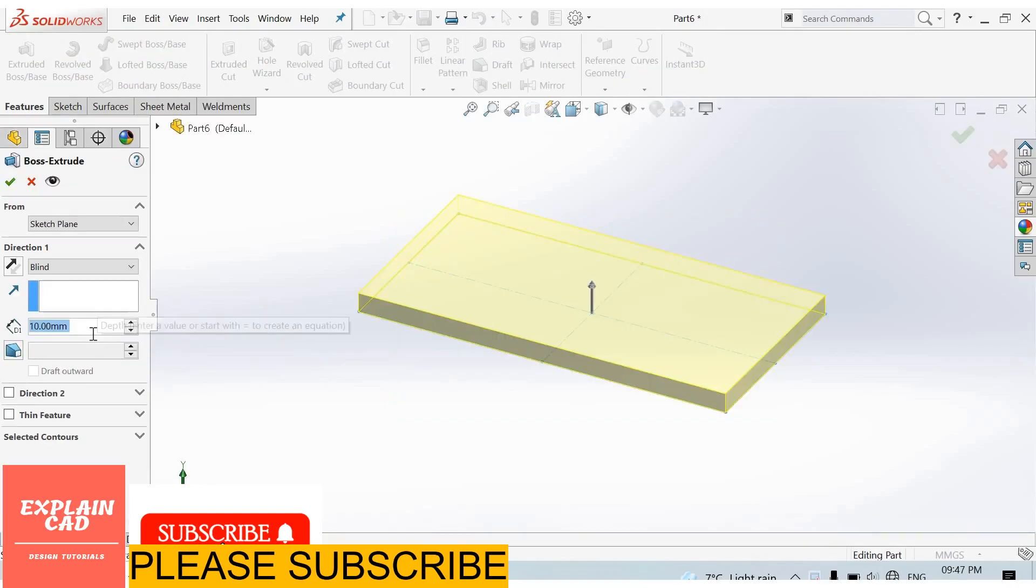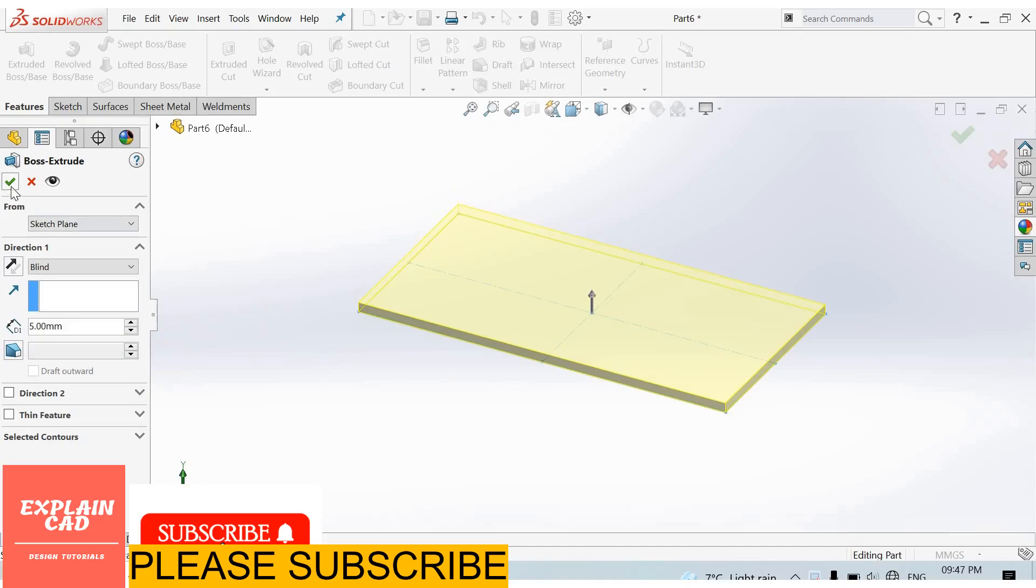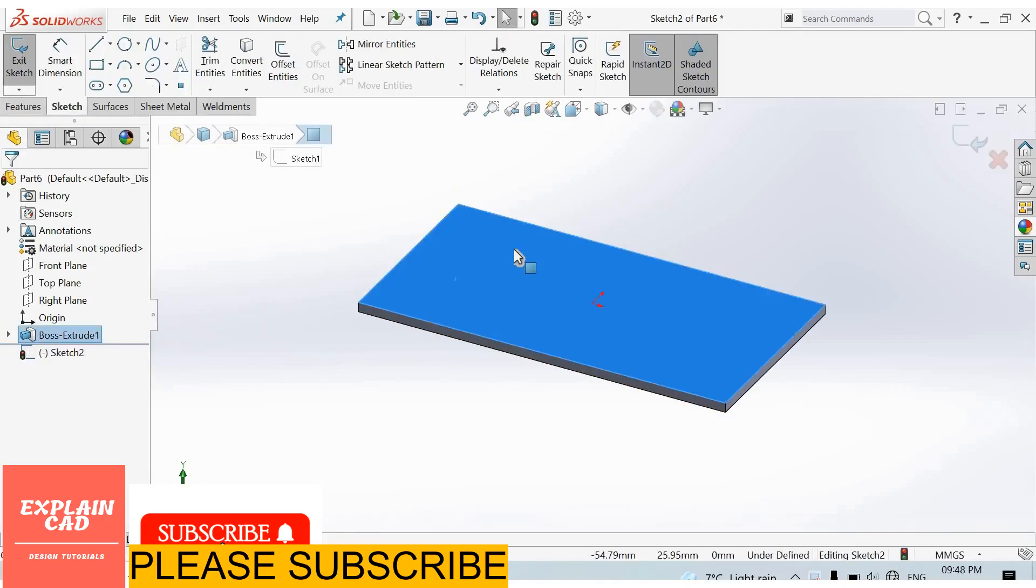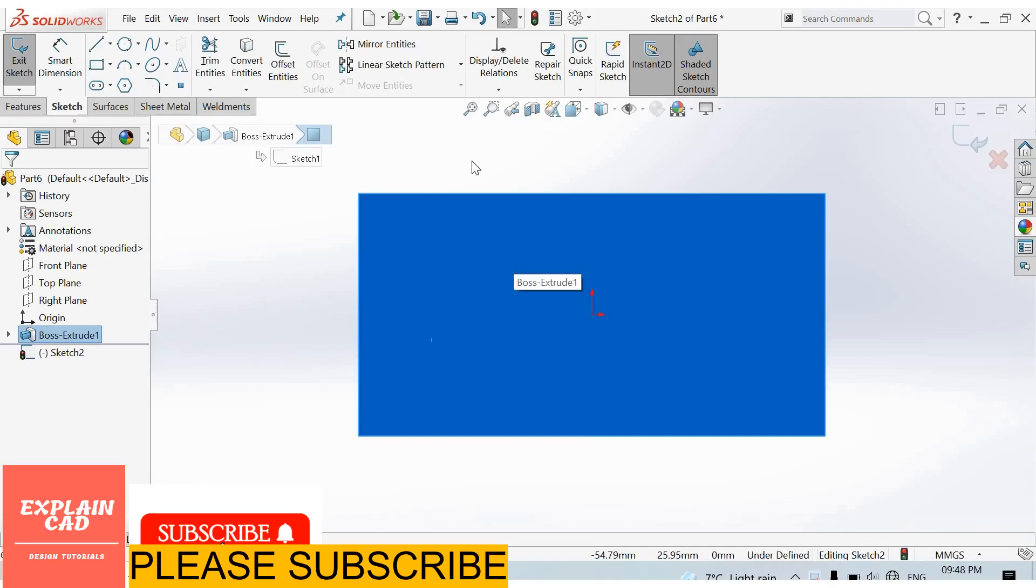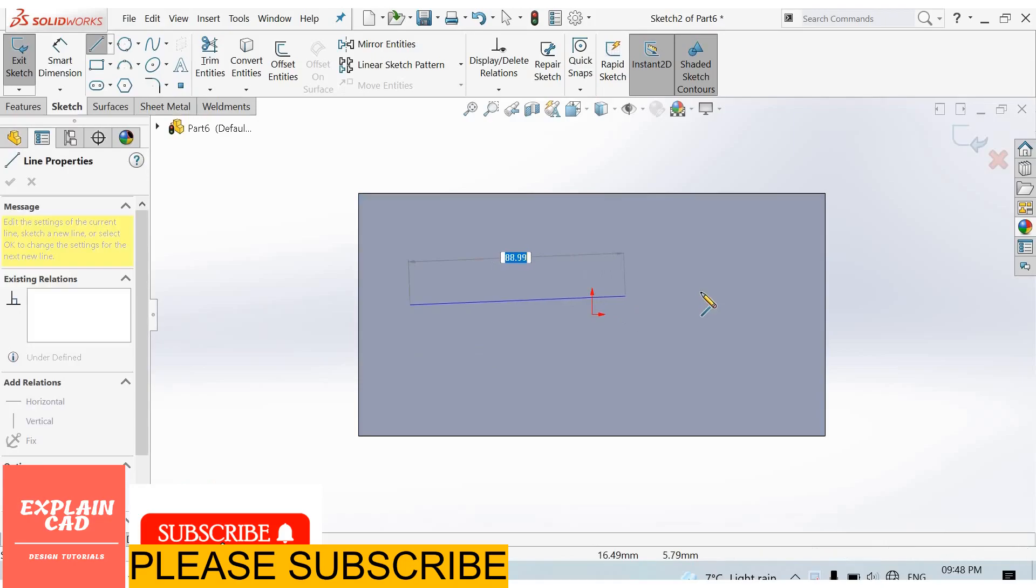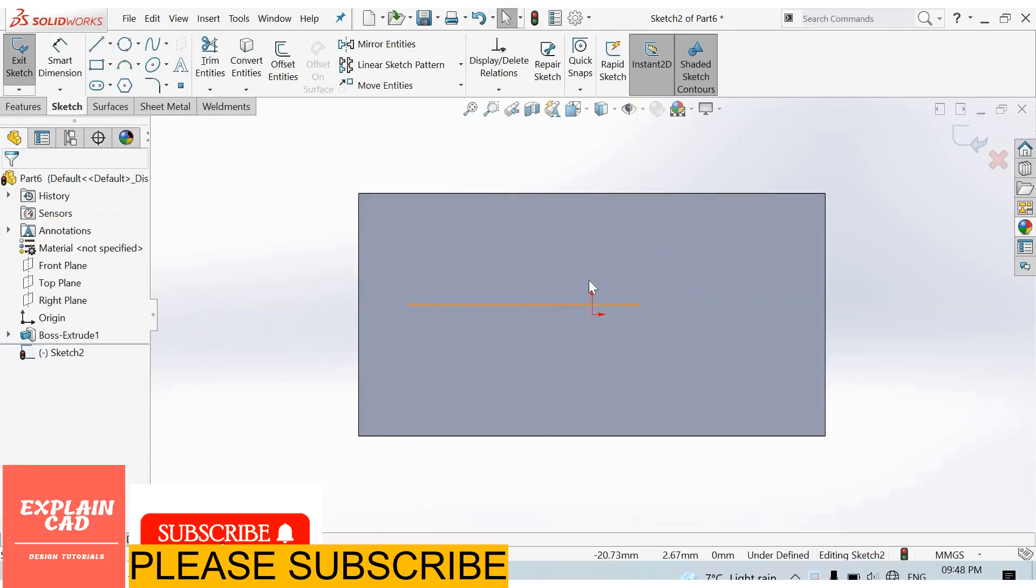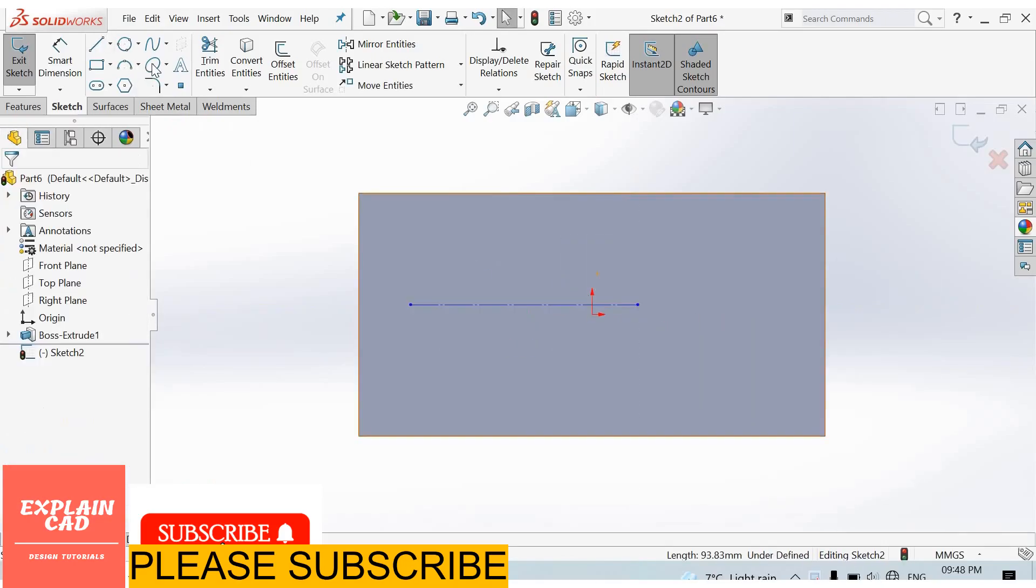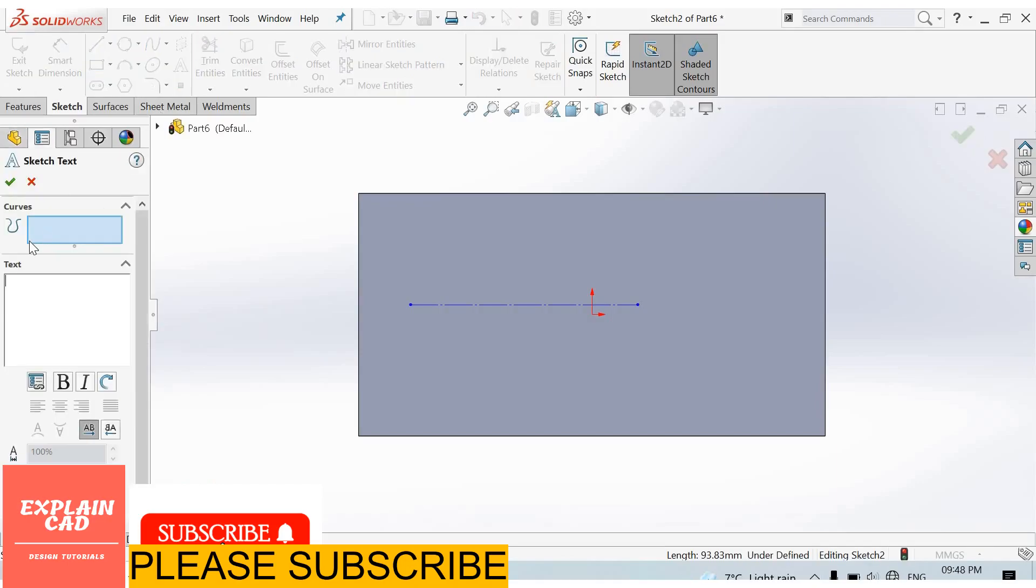Base feature 5mm, okay. Now select this face, sketch normal. First of all I create a line, right-click, select option, select this line, make it construction geometry. Now from here we can select text in curves. I select this line. Our text will be written on this line.